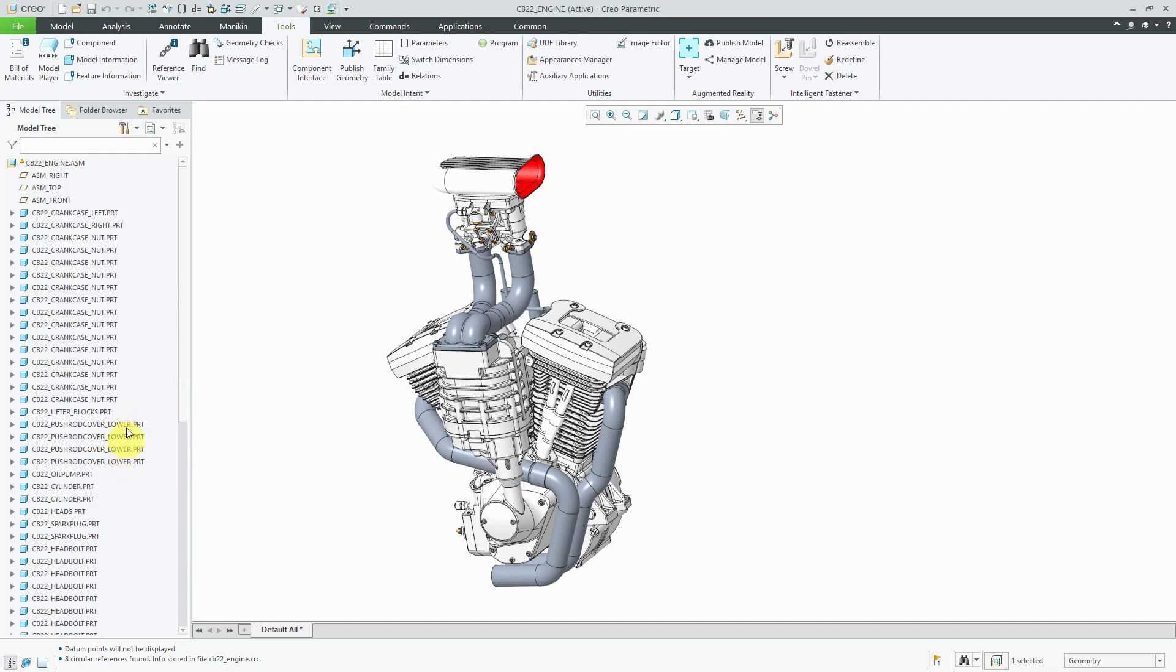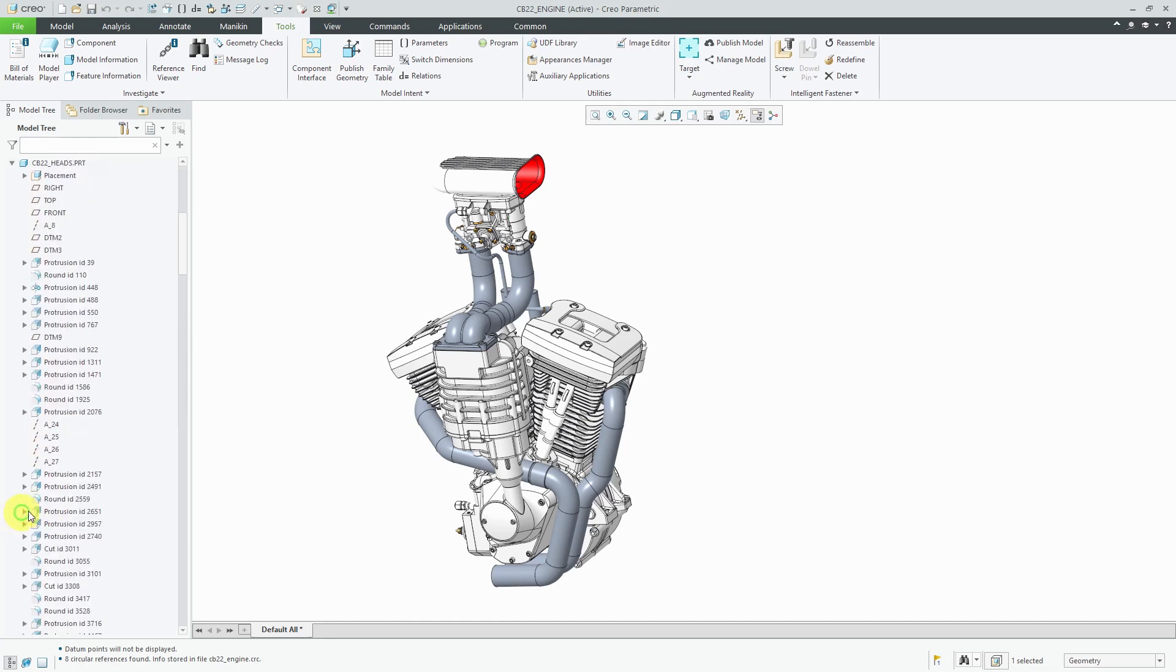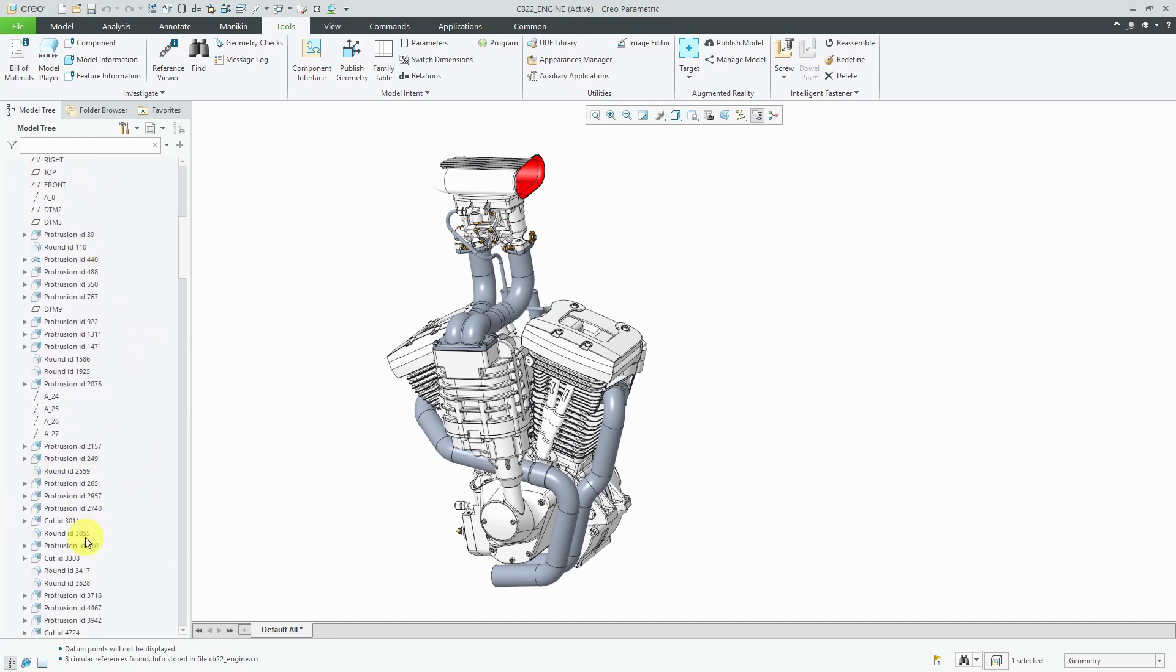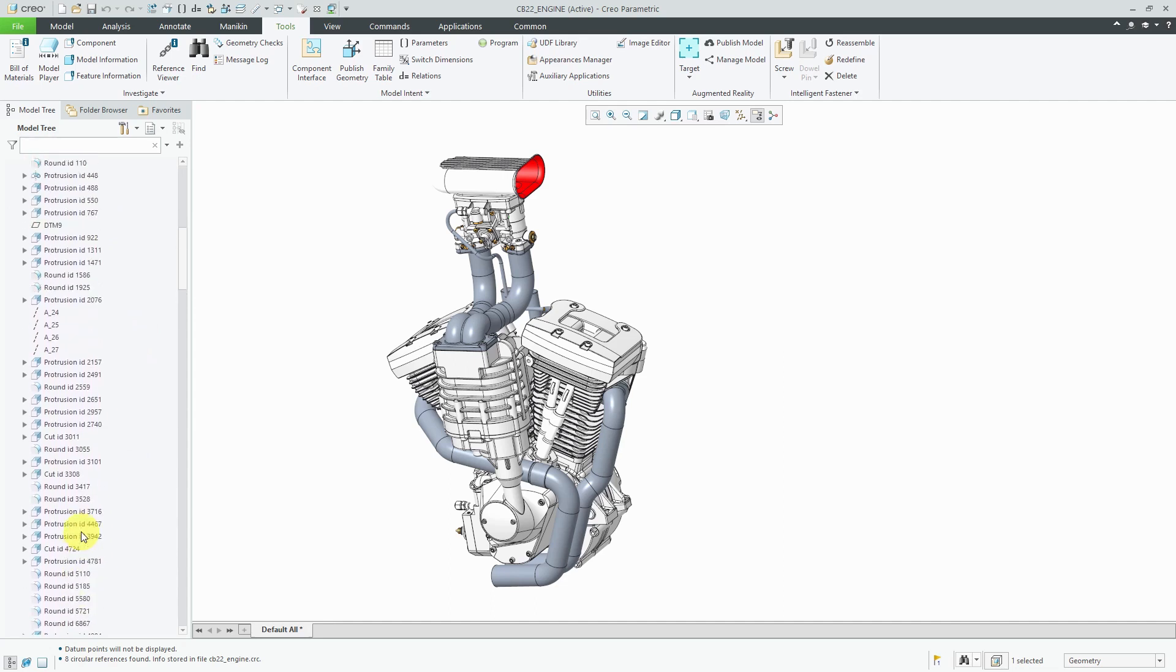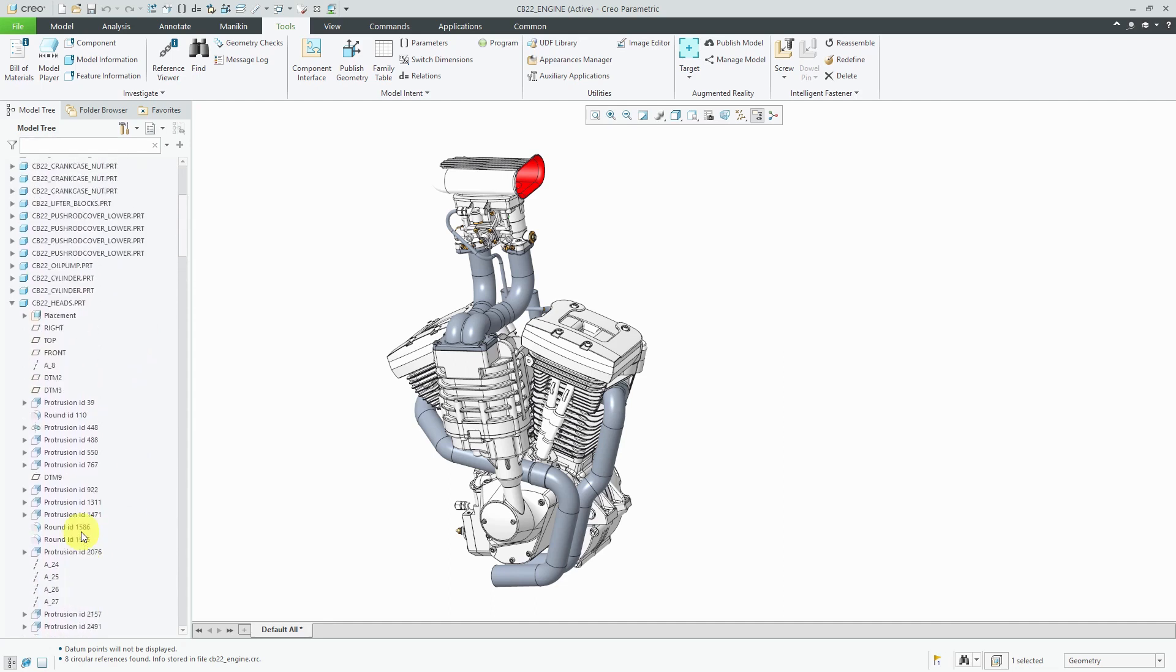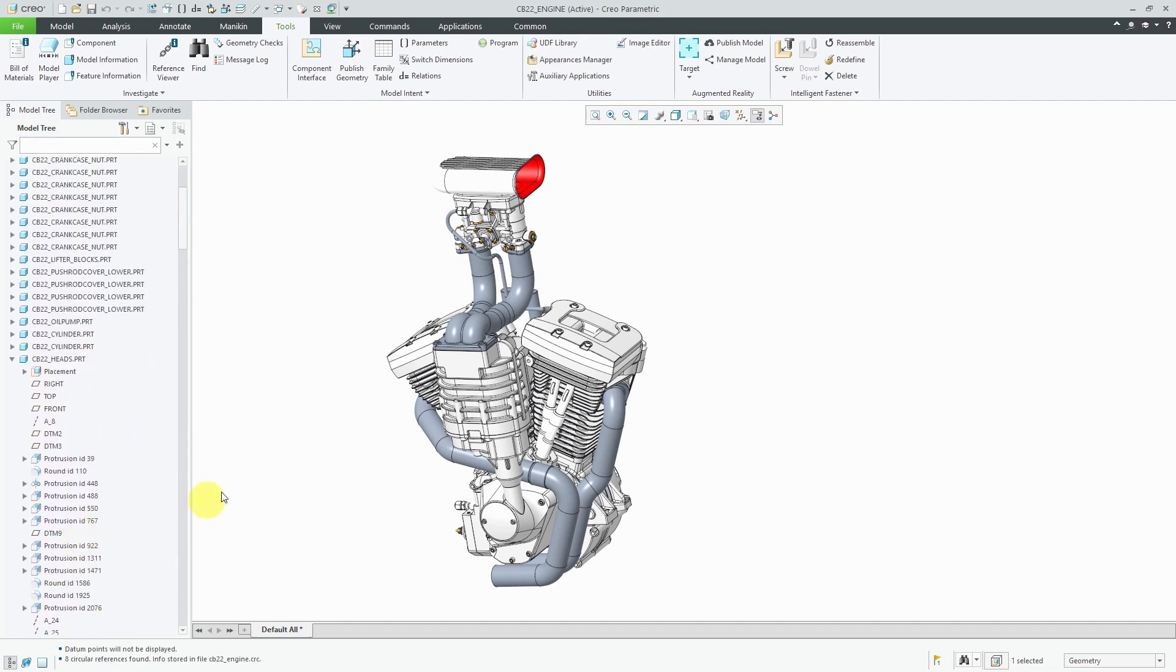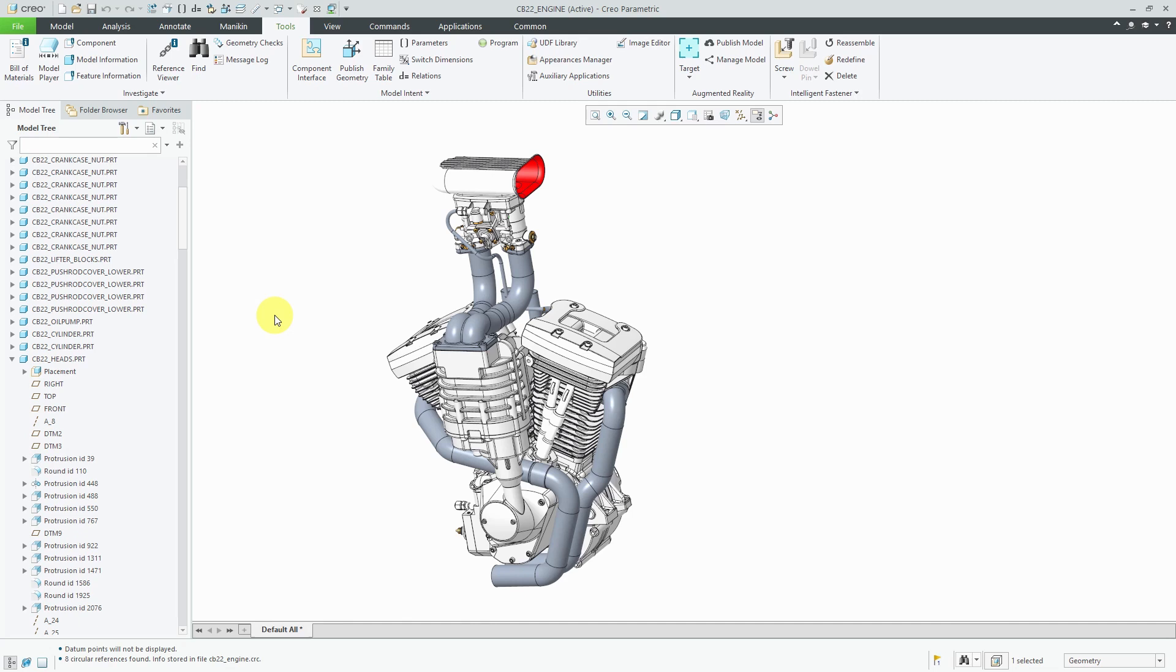Here we see the push rod covers parts. And again, here's the heads part. If I expand it in here, you can see all the different features. I don't see any data sharing features in here like copy geometry or shrink wrap, which really should be used to grab the necessary references from those other different parts. Because then you're avoiding having direct external references. And you also have the update control if you want to permanently or temporarily break those external references.